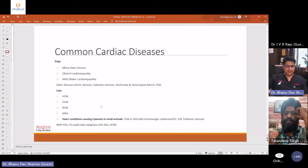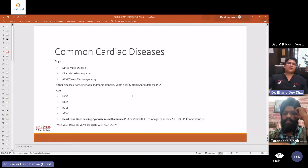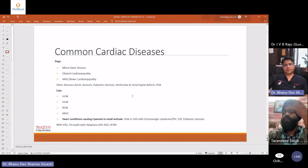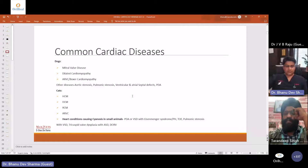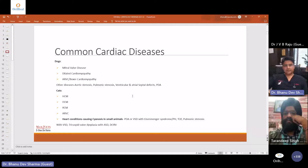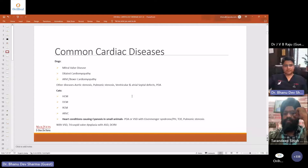Ventricular and atrial septal defects would need advanced equipment and good ultrasound machines. They are not very common, but as you do echocardiographies more and develop expertise, one can diagnose these conditions. Ventricular and atrial septal defects mean there is a hole in the ventricular or atrial septum, resulting in flow between the two atria or the two ventricles respectively.